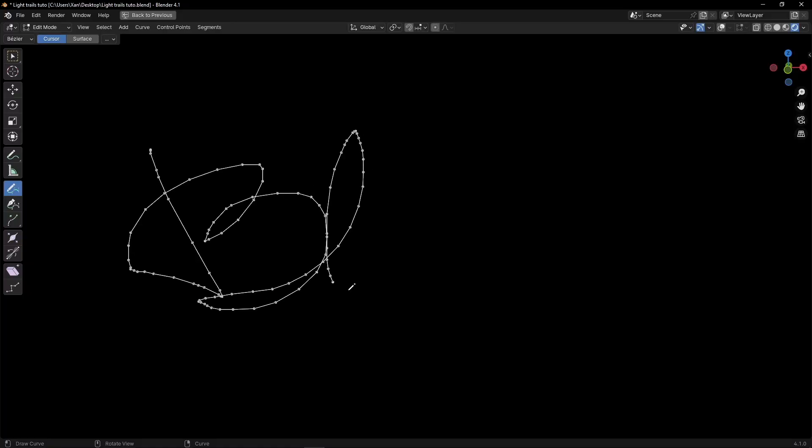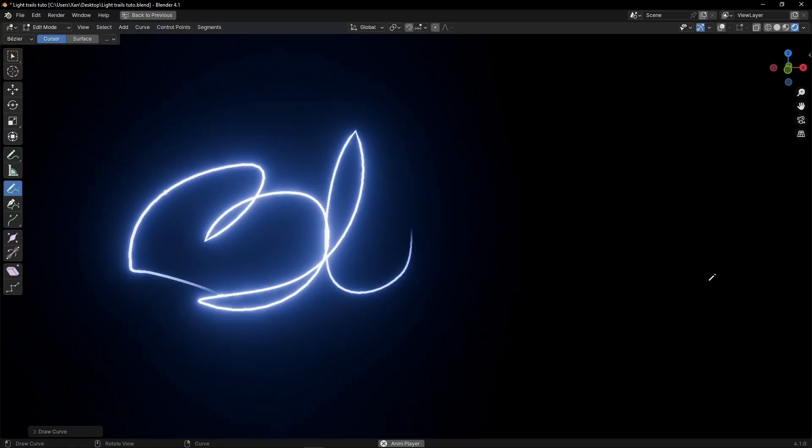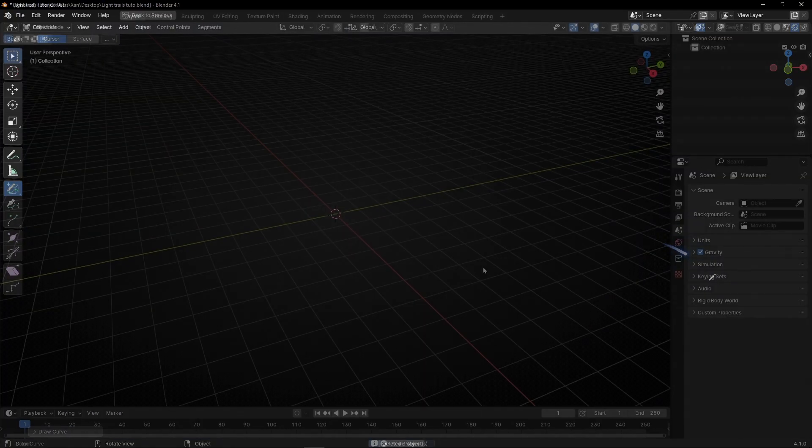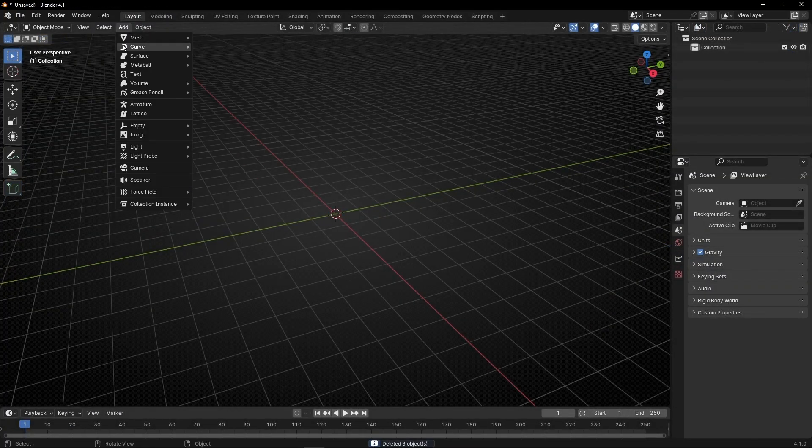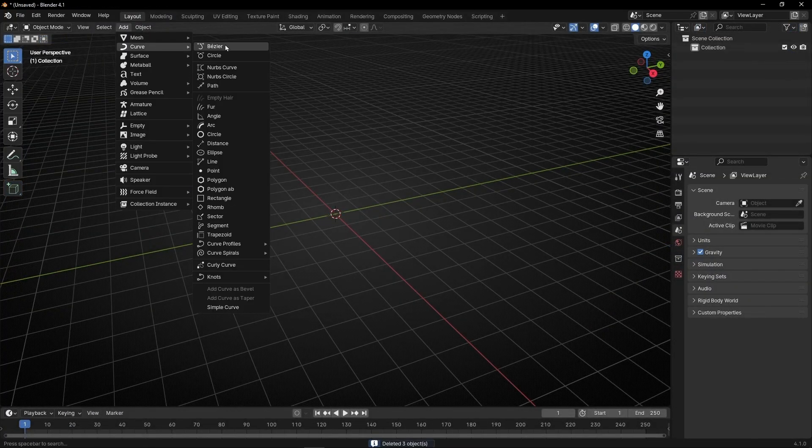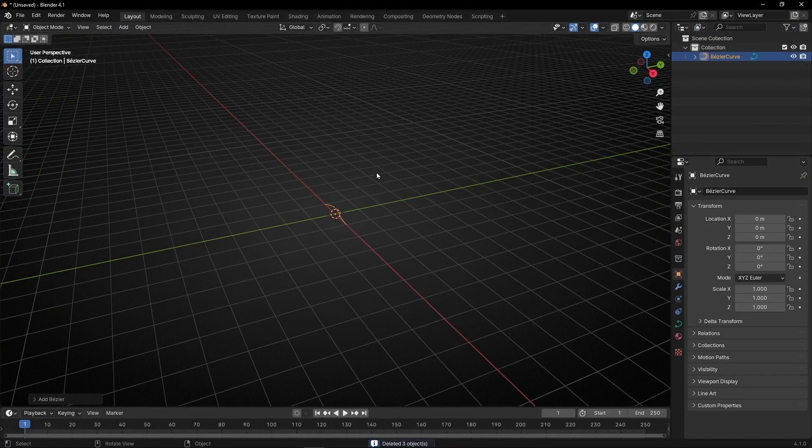Today I'm going to show you how to create simple beautiful light trails in Blender. So let's see, let's delete everything and we're going to use a curve, select Bezier.